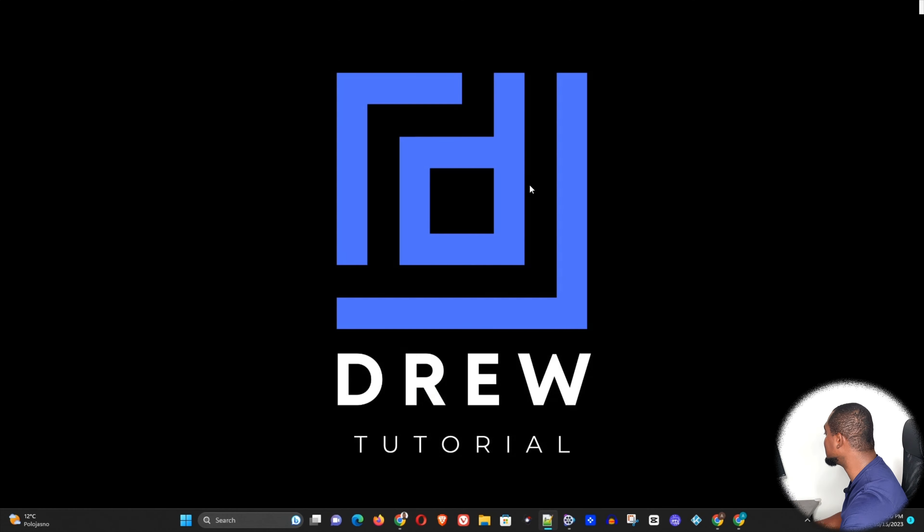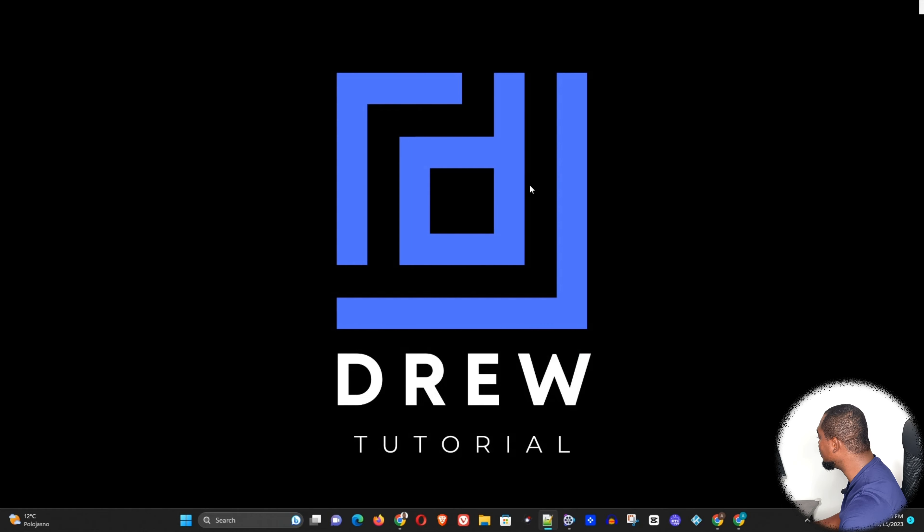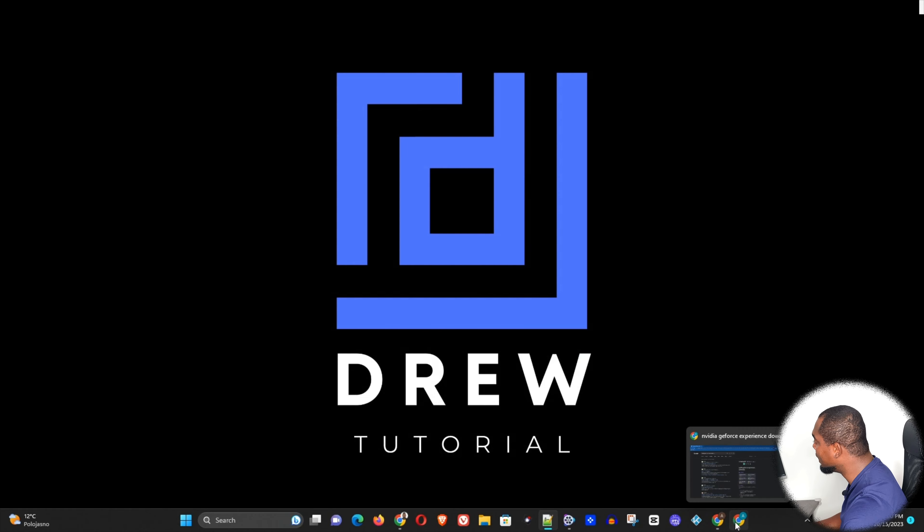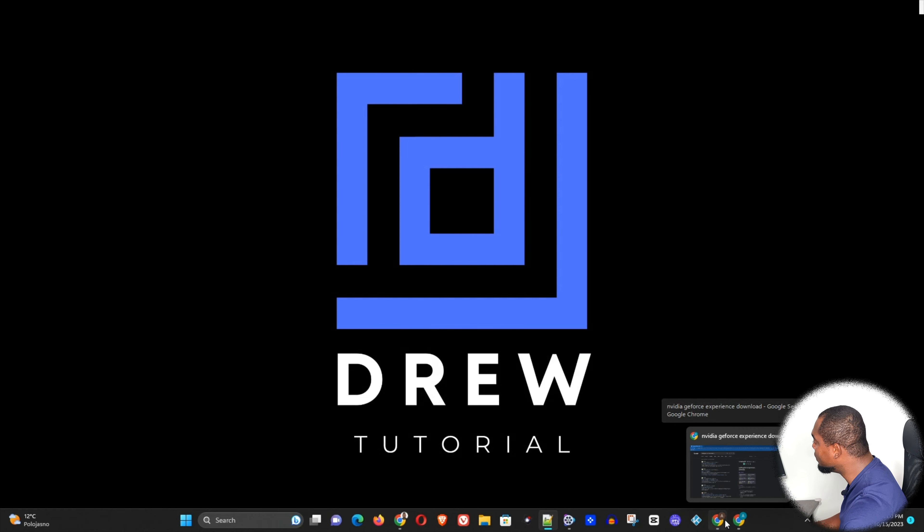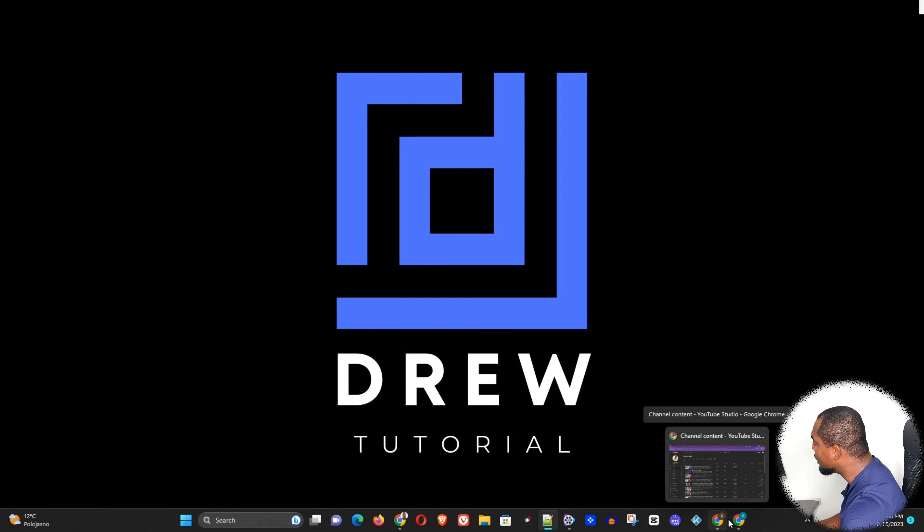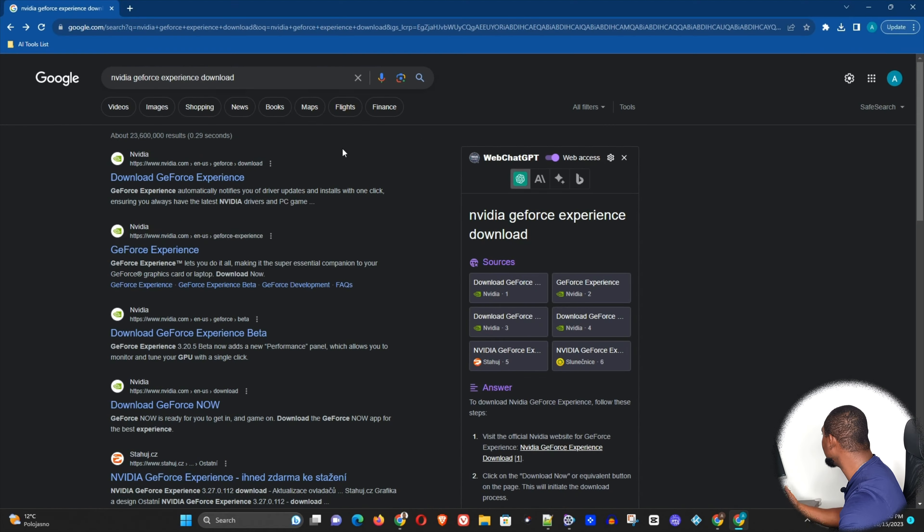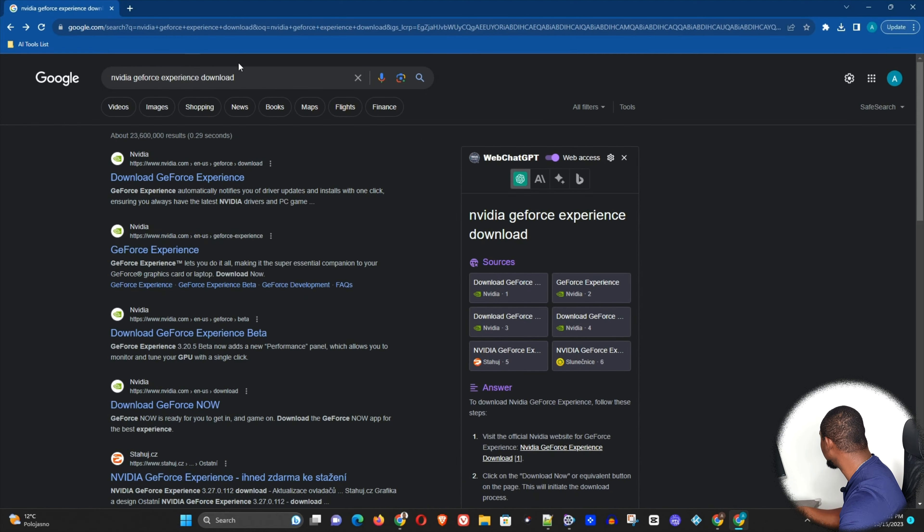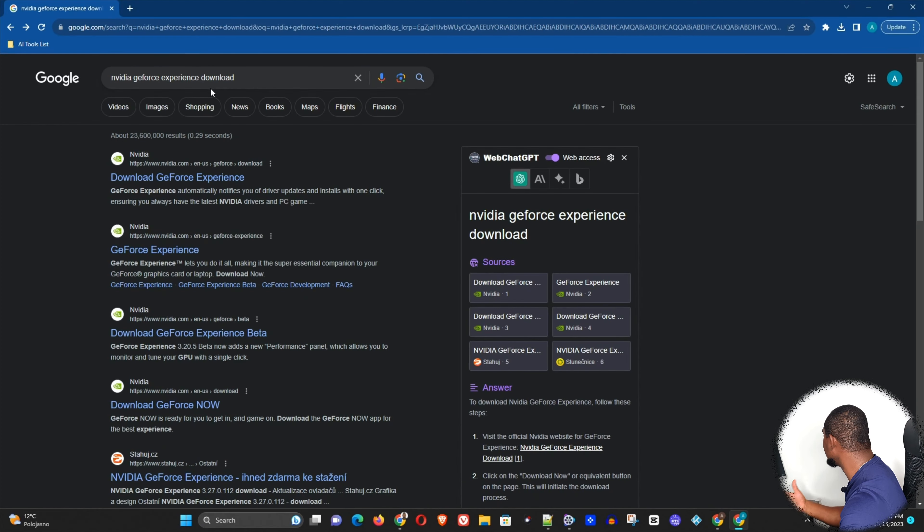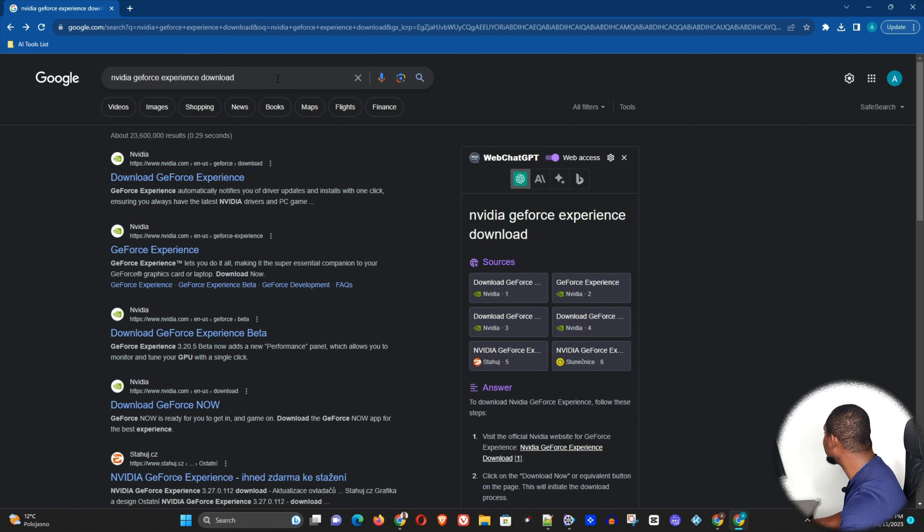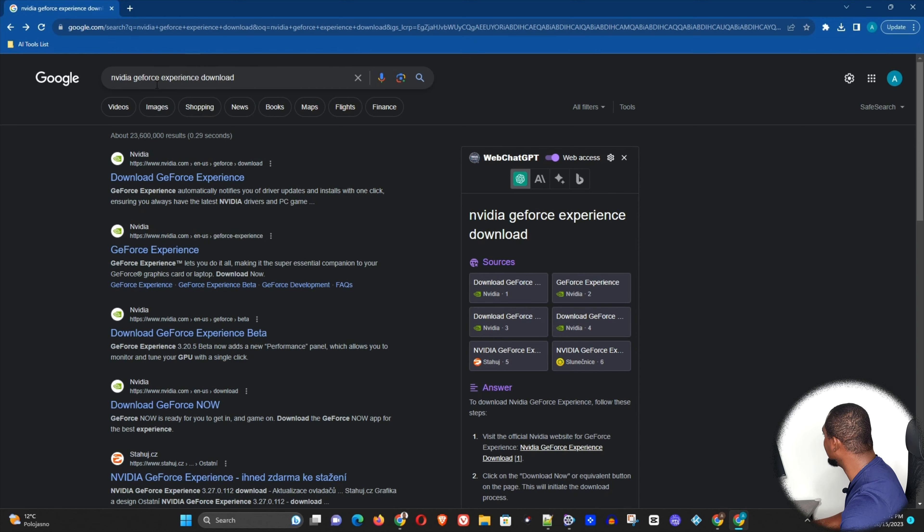Now in order to get this update, what you want to do is simply open up any browser you have on your computer. In my case, my favorite browser is Google Chrome, and I just simply type Nvidia GeForce Experience.